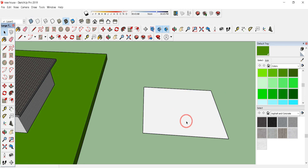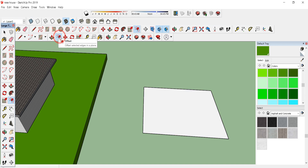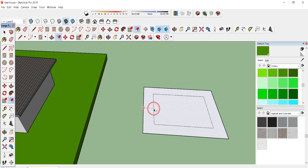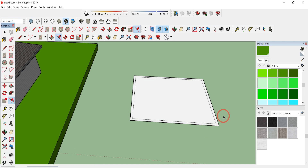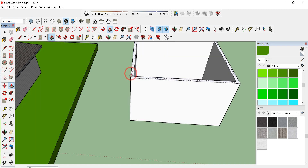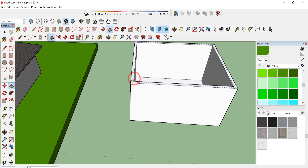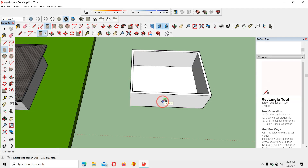Now we need to draw the walls, so we need to make an offset. Click F from the keyboard or use the offset tool, type 0.3, and press Enter. Now I'm going to make the room height of 3.5 meters. Click the Push/Pull option by pressing P, or find it in the toolbar. Click on the surface and pull it up by typing 3.5 and pressing Enter.